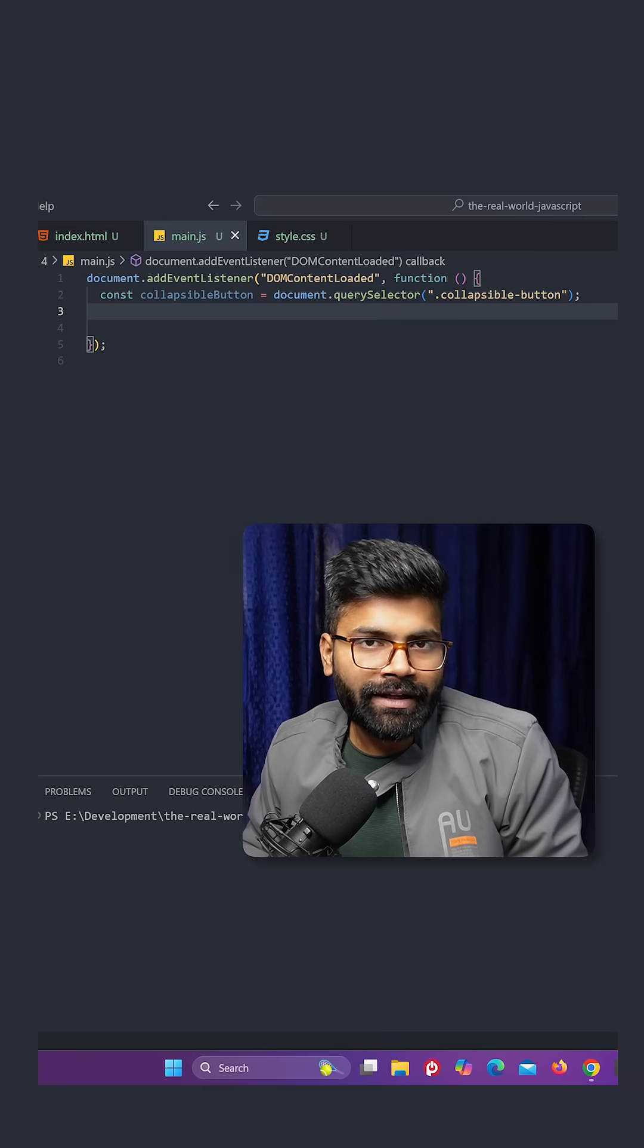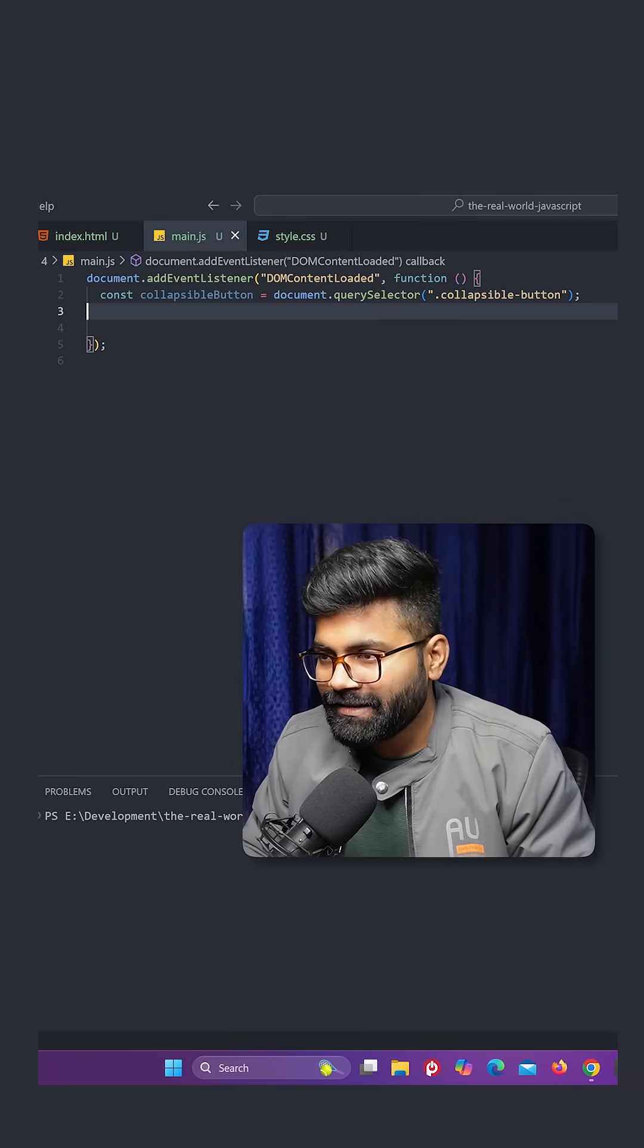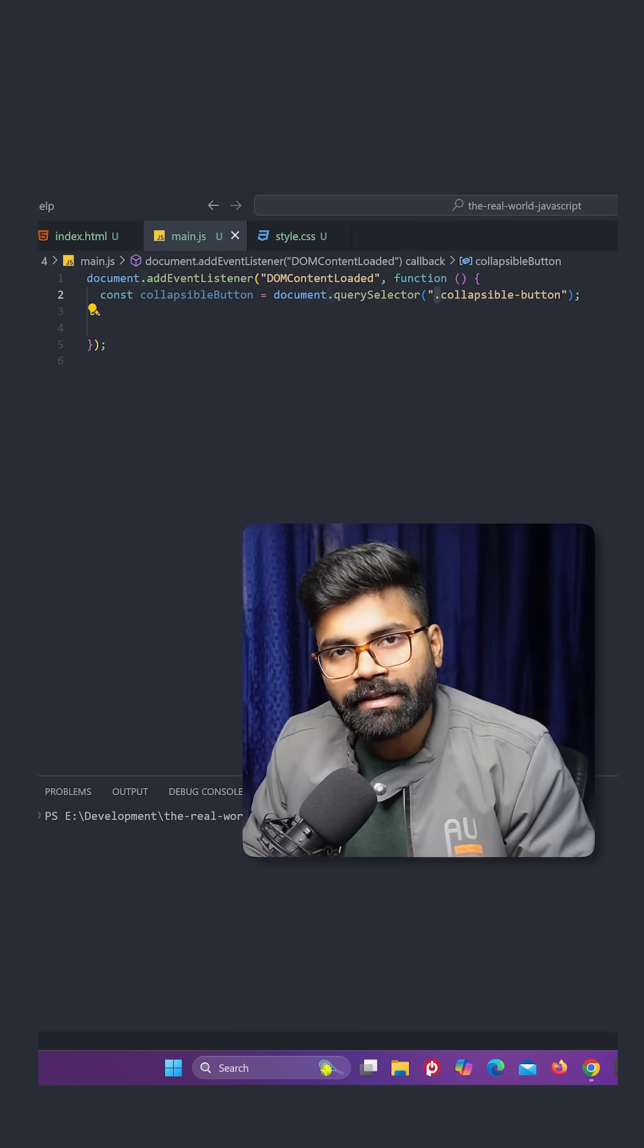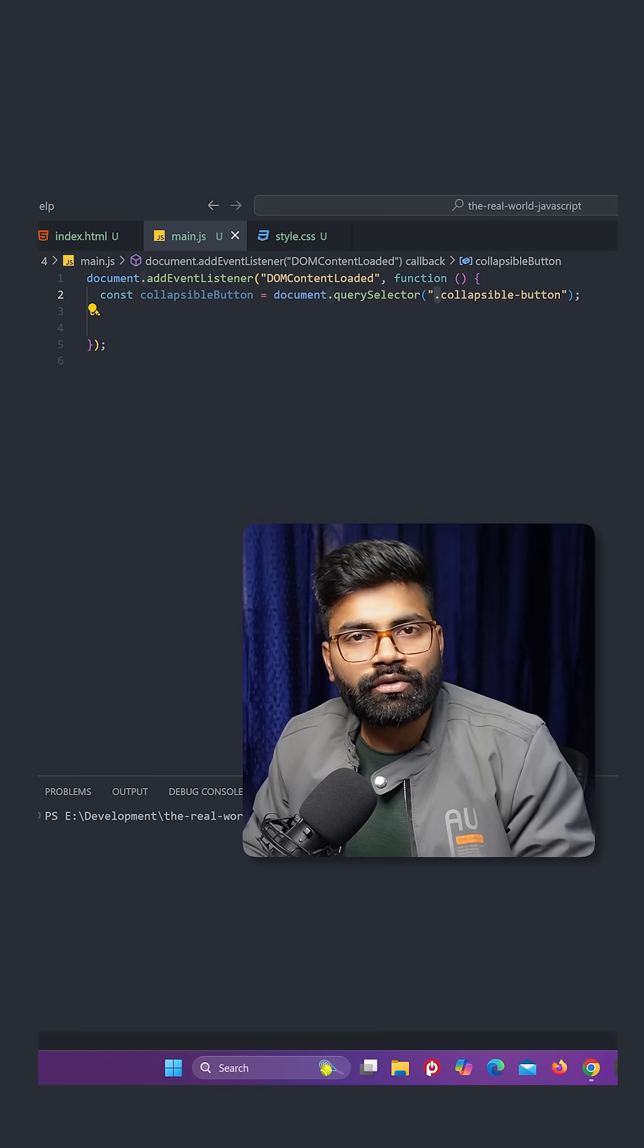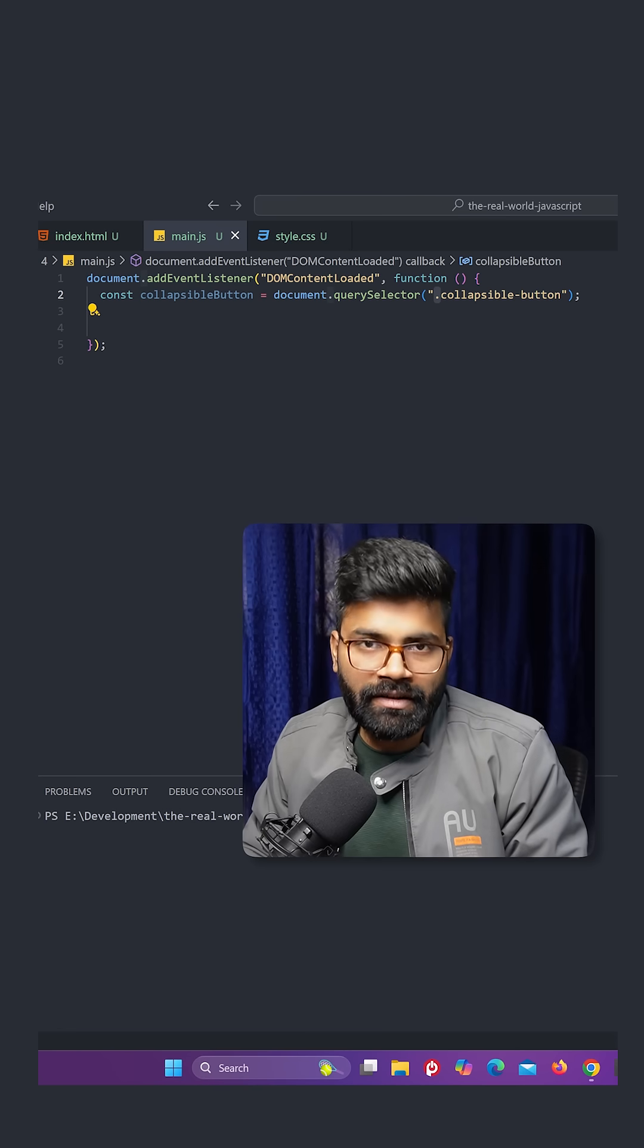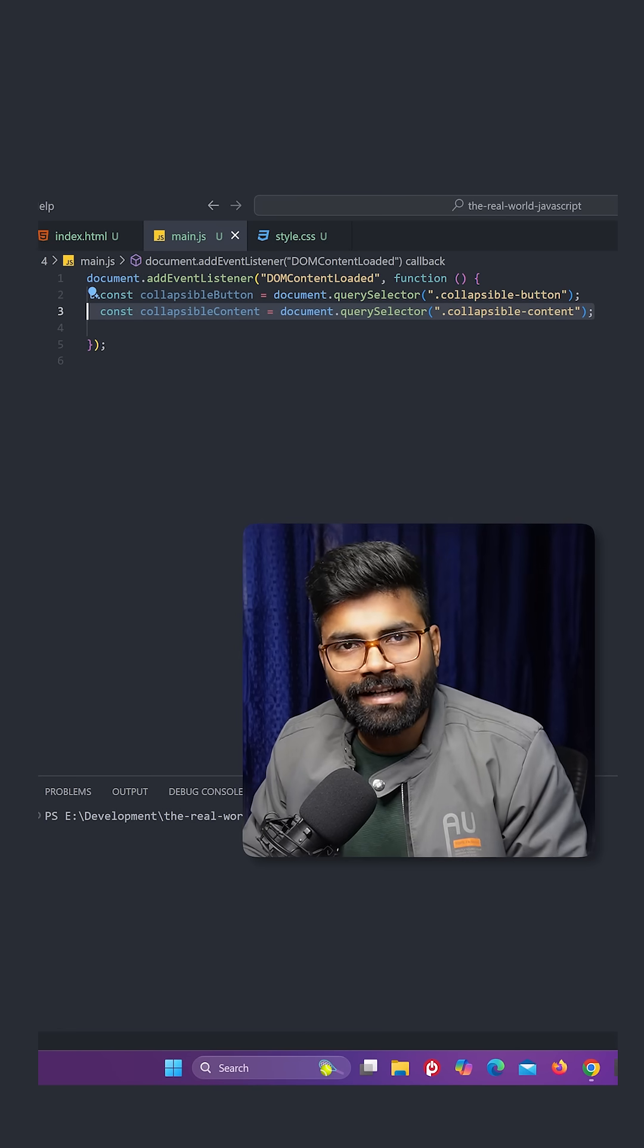And we will use document.querySelector to select the class. So for that, this dot is mandatory. And if you are selecting the ID, then you have to use the hash. And in the same way, we will grab collapsible content class.